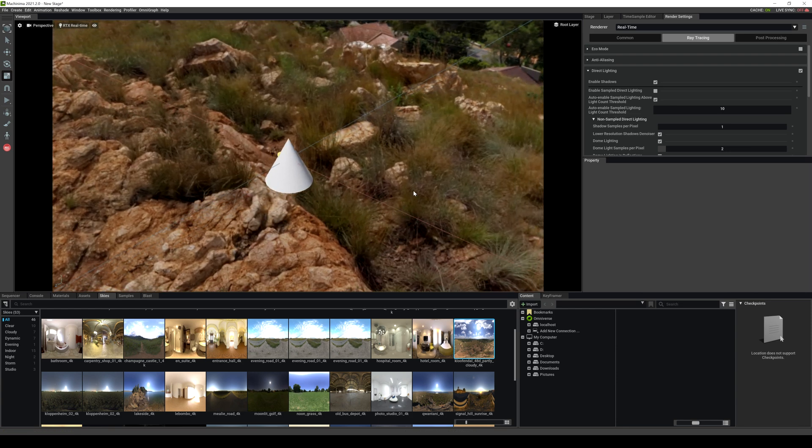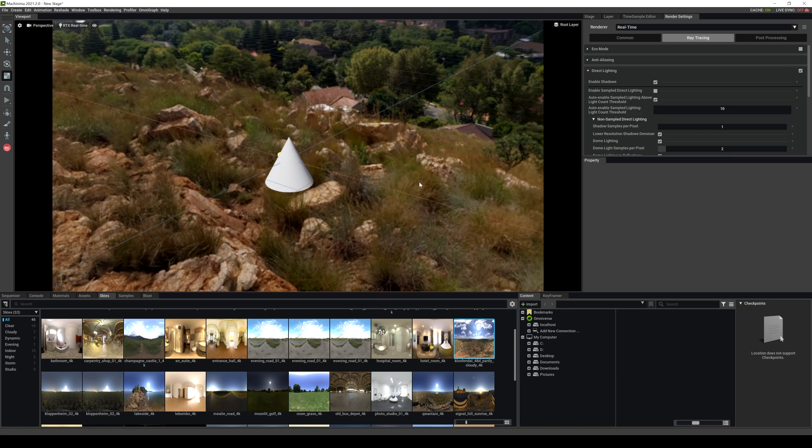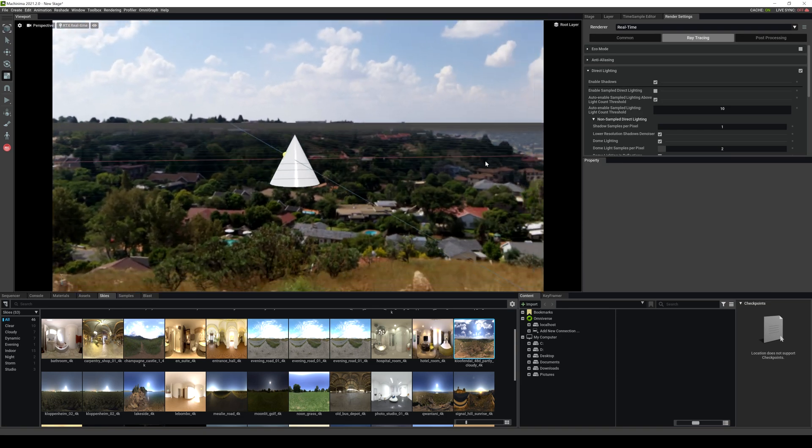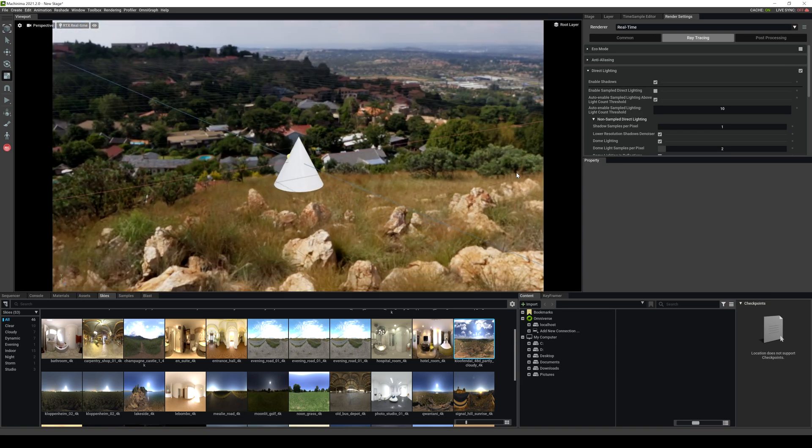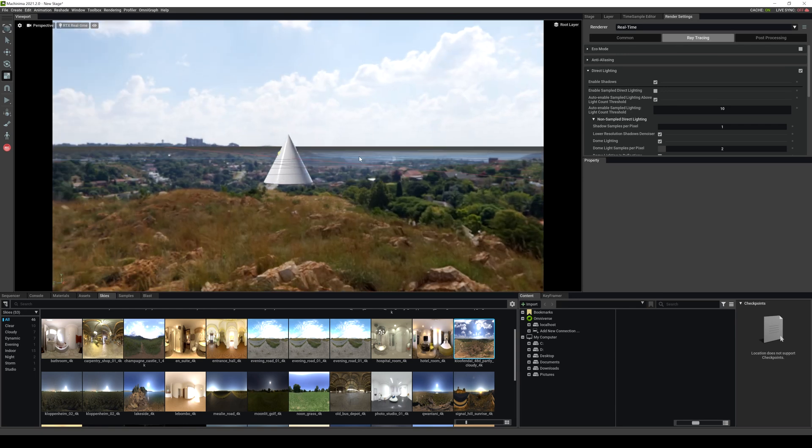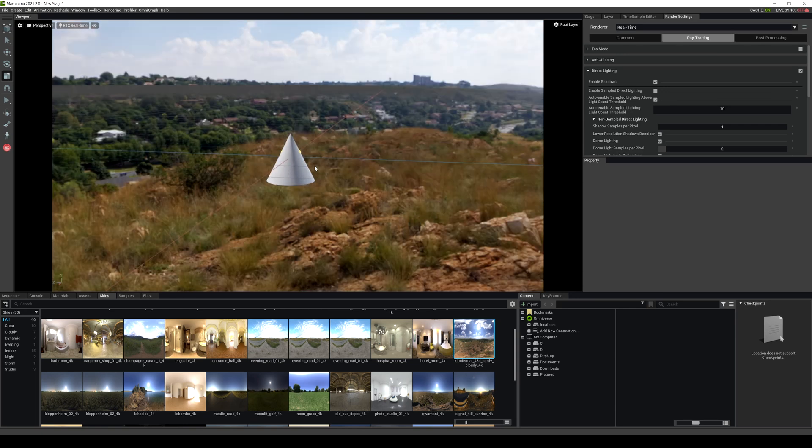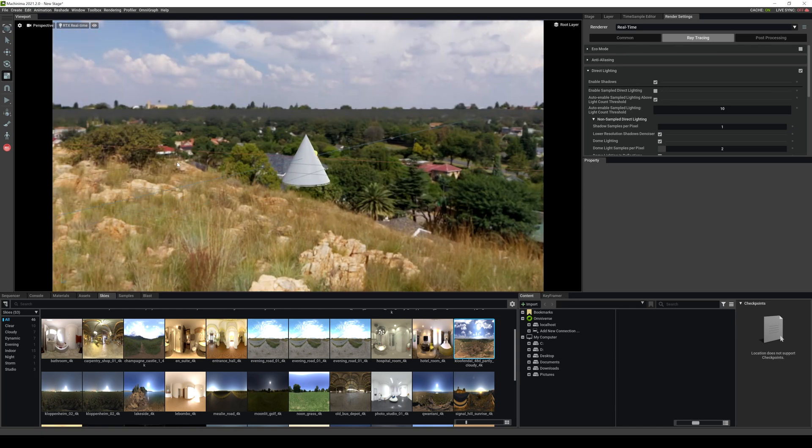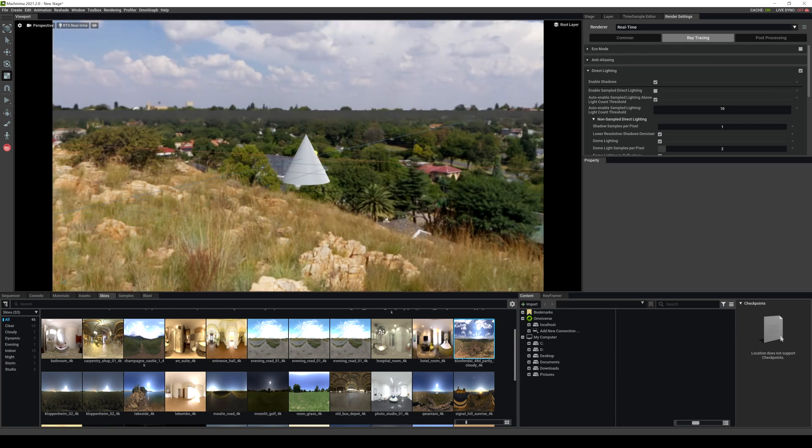If I click on Alt and then left mouse click, I can move around my environment like so. Pretty nice.